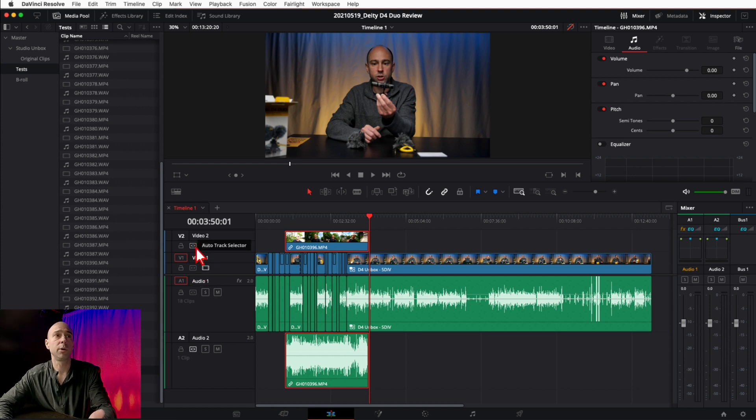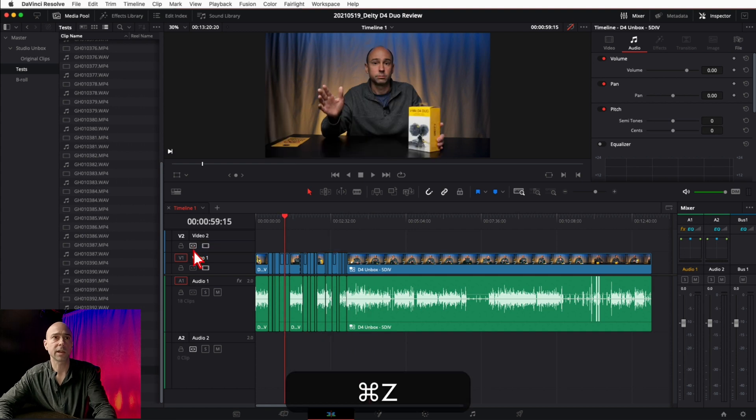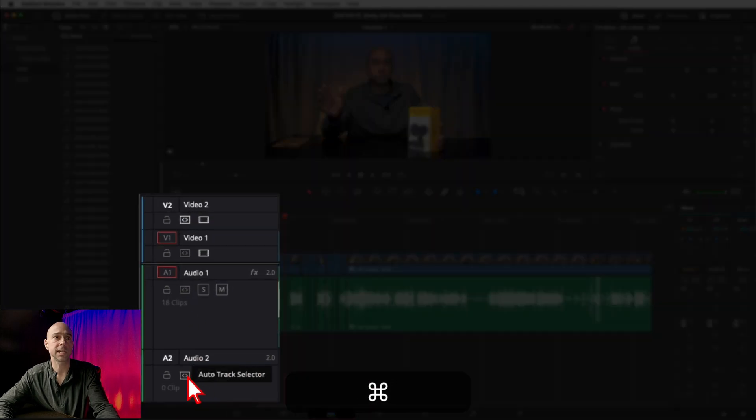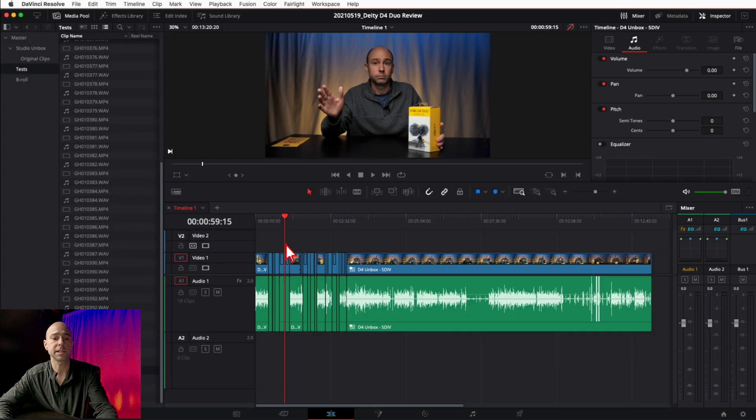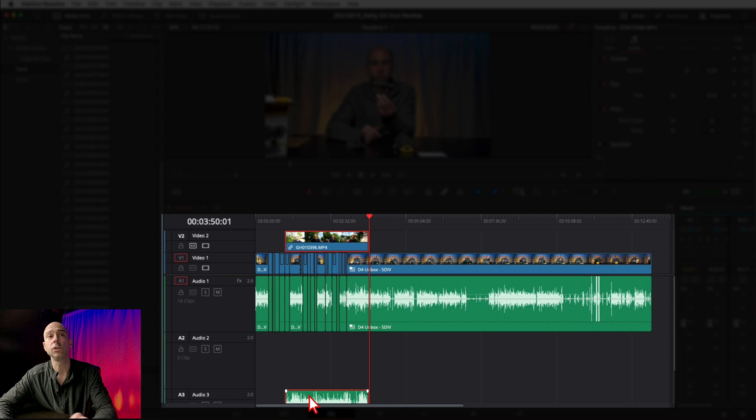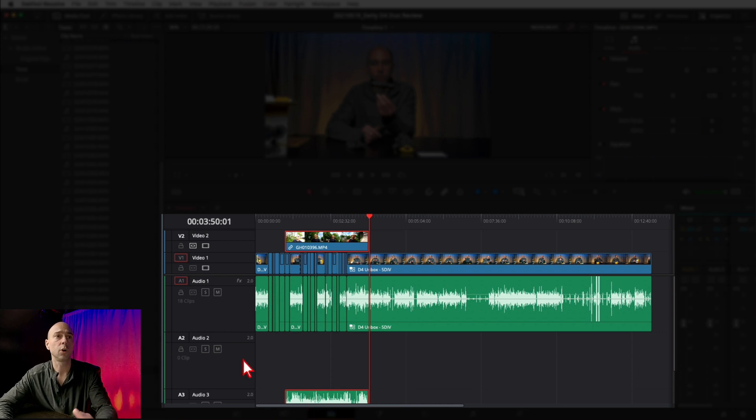Another thing real quick: if I undo that and didn't turn on the audio track, if I just had my video one and try to paste it here, it will actually put the audio onto a new separate track. So make sure if you want the audio in a specific spot, the auto track selector is turned on for both your audio and video.